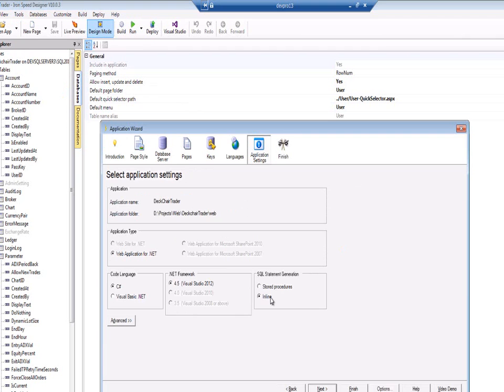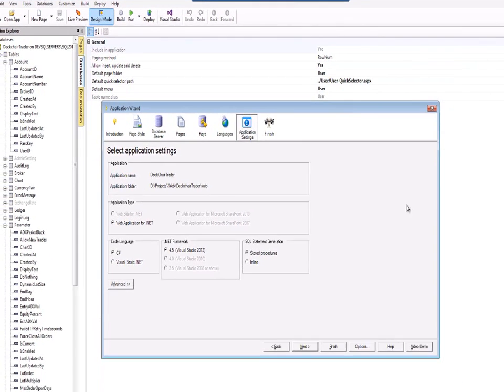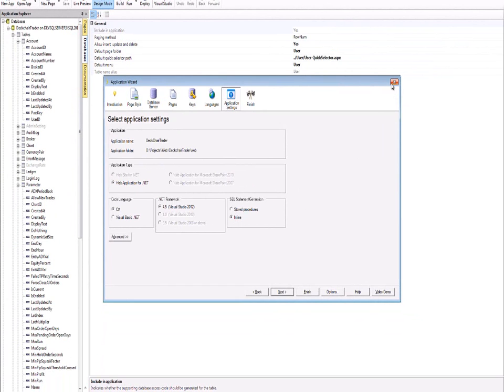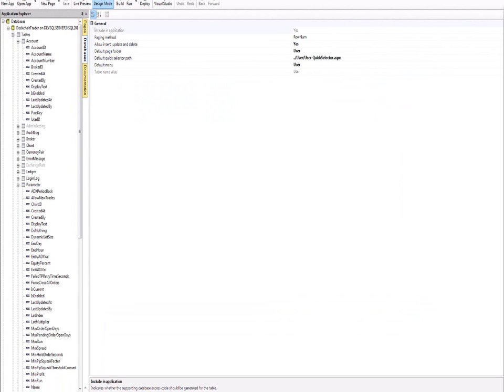Now if you are using stored procedures, you'll need to make sure that you synchronise your stored procedures as well so that IronSpeed is aware of that and your application runs correctly. How do you do that? If you go to the Build, Regenerate and Reload stored procedures, that will make sure the stored procedures themselves are aware of that change and that will be written to the database, making sure that everything is kept in sync.